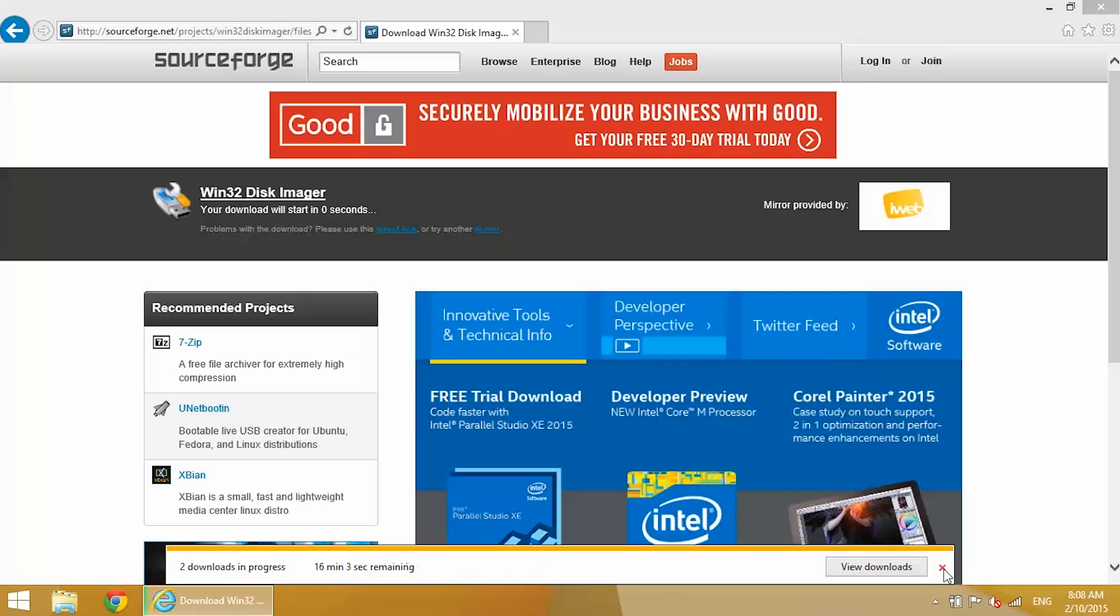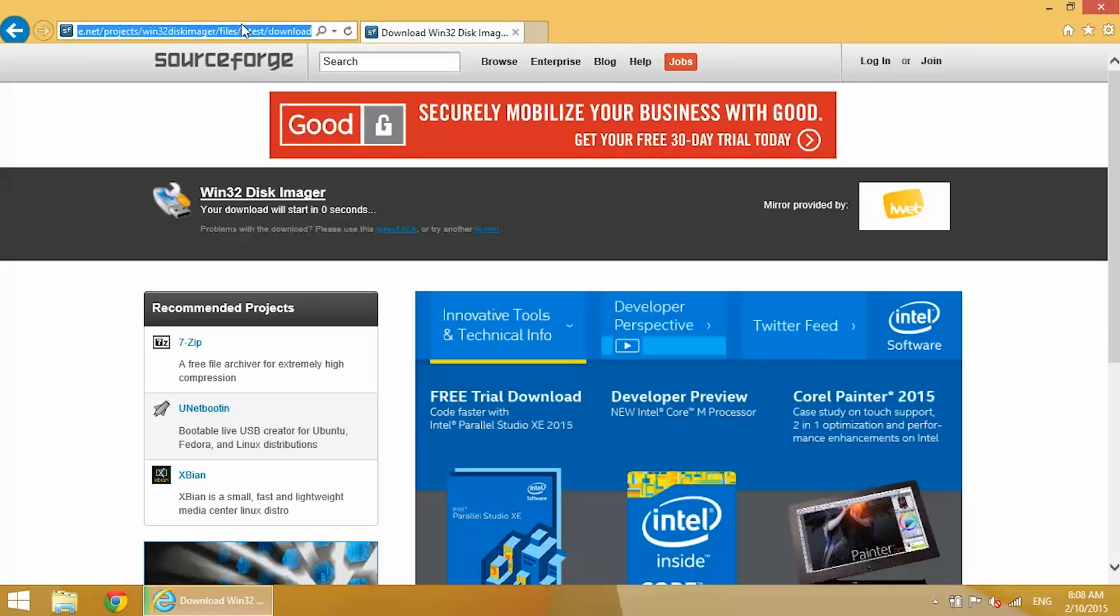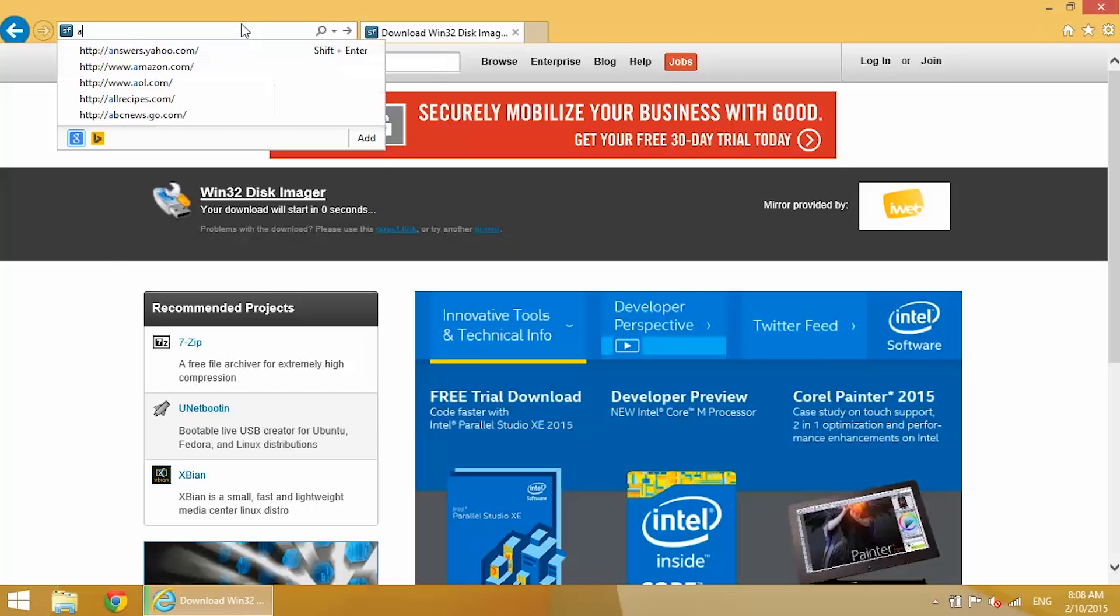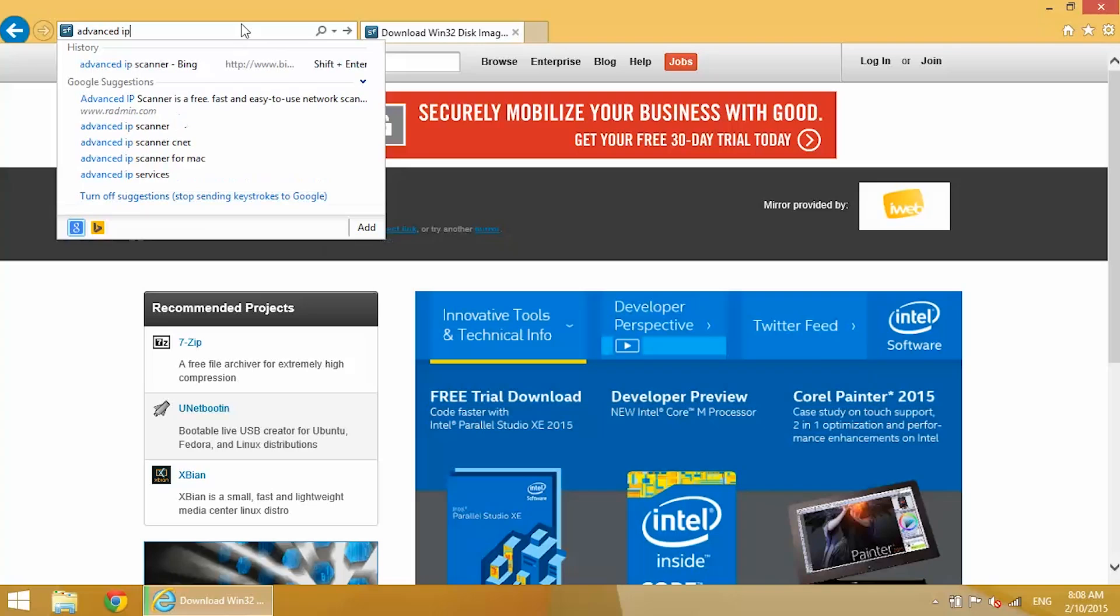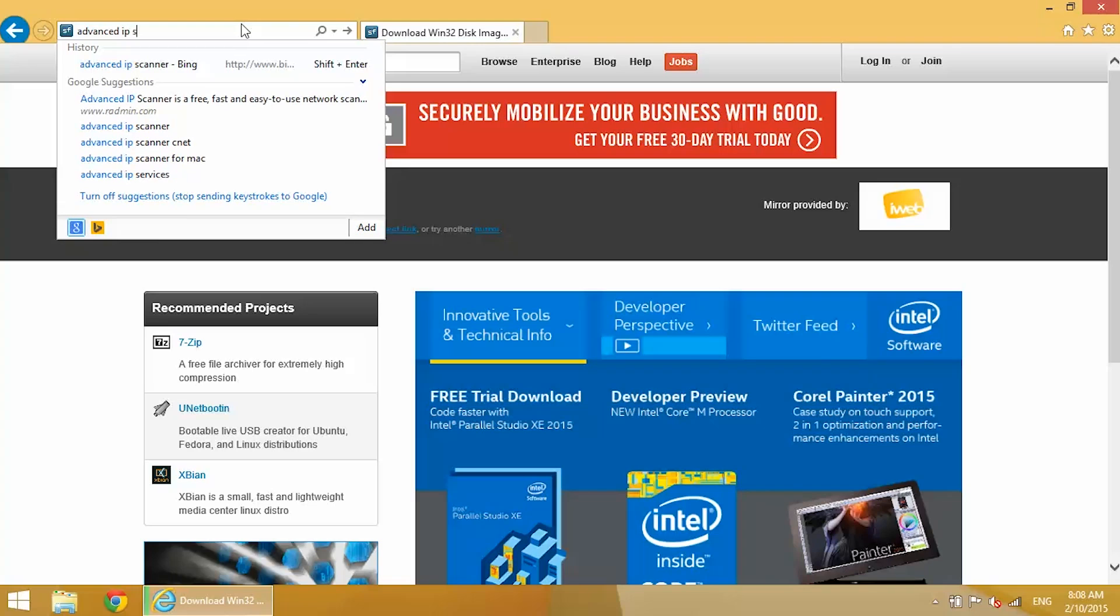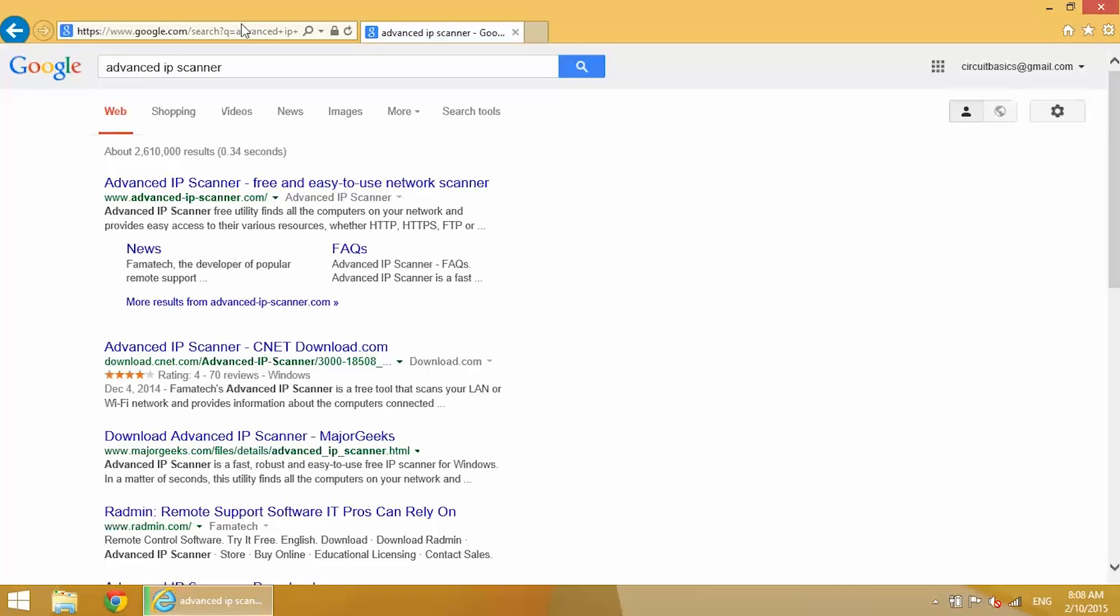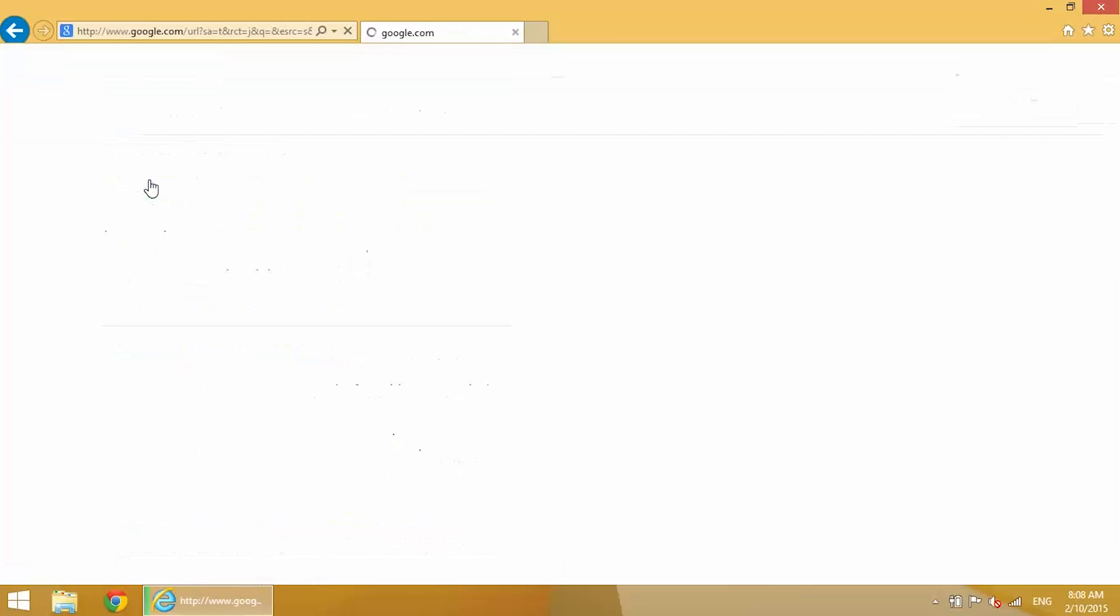Now we're going to need a program that we can use to scan our local network and it will tell us the local IP address of our Raspberry Pi once it's connected to our wireless router. That's called Advanced IP Scanner, so just Google that. It should pop up. It's a free program, works pretty well.